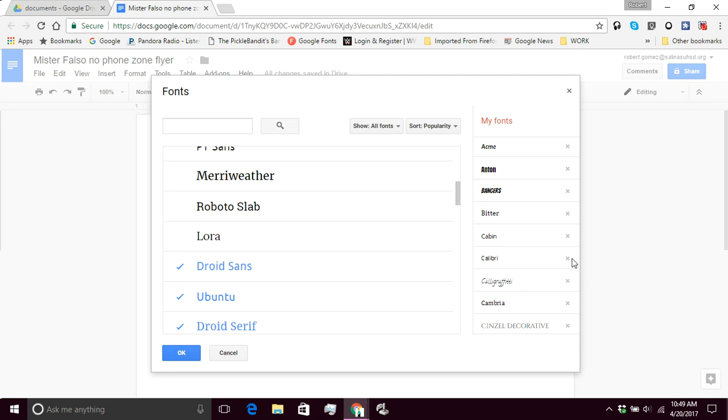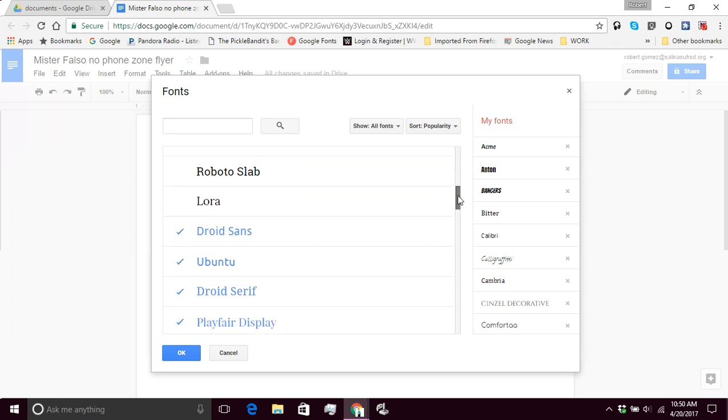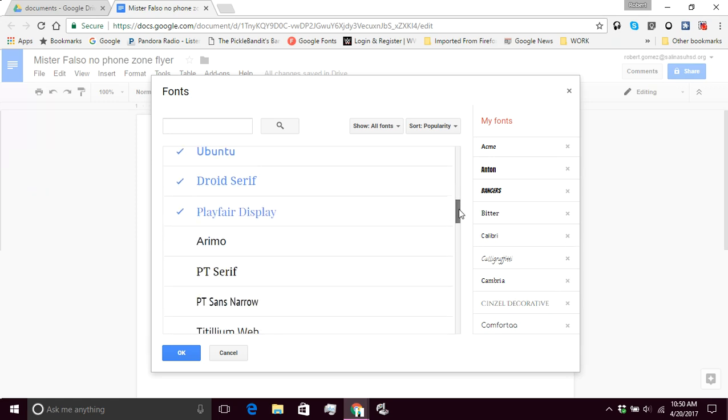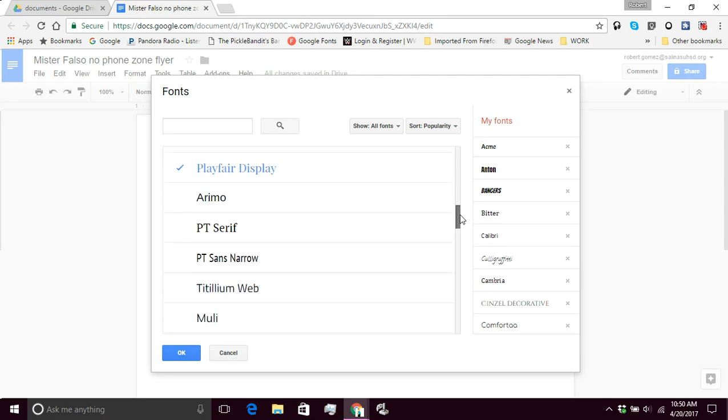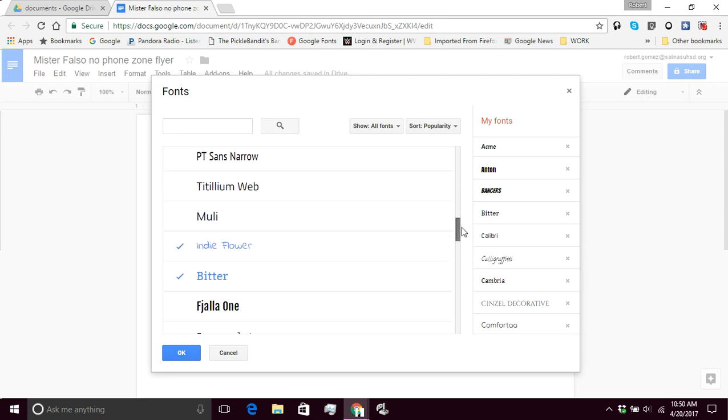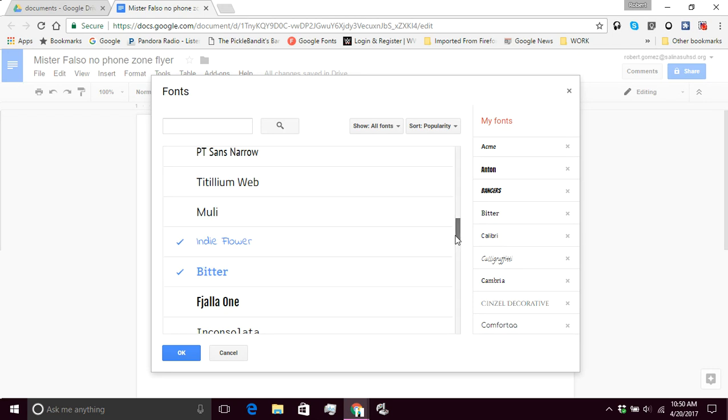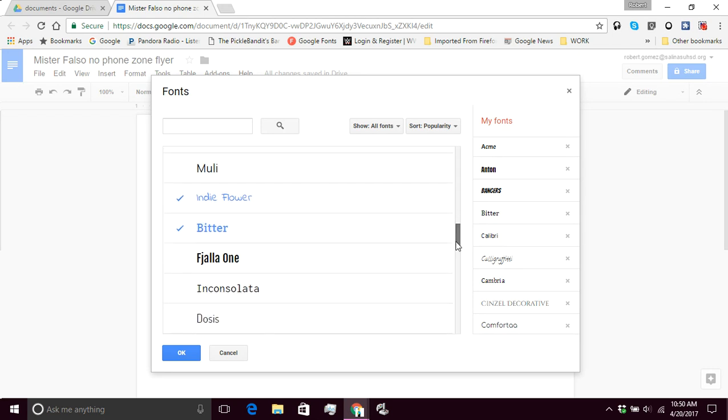So for example, Cabin and Calibri are very close in appearance. So I don't want two of the same thing. So I'm going to get rid of Cabin because I prefer Calibri. So I'm going to click on this X right here, and that's going to remove it. So there we go. If I'm not mistaken, I think there's a limit to how many fonts you can have on your list. And as you can see over here, the ones that are checked in that are in blue are the ones that are on my list right now.